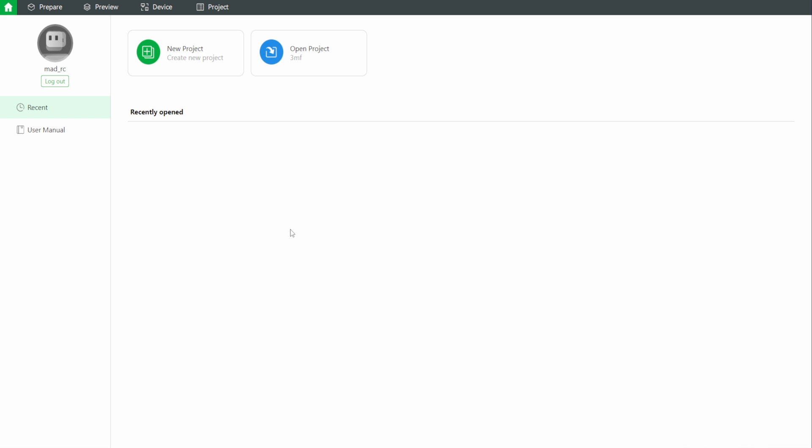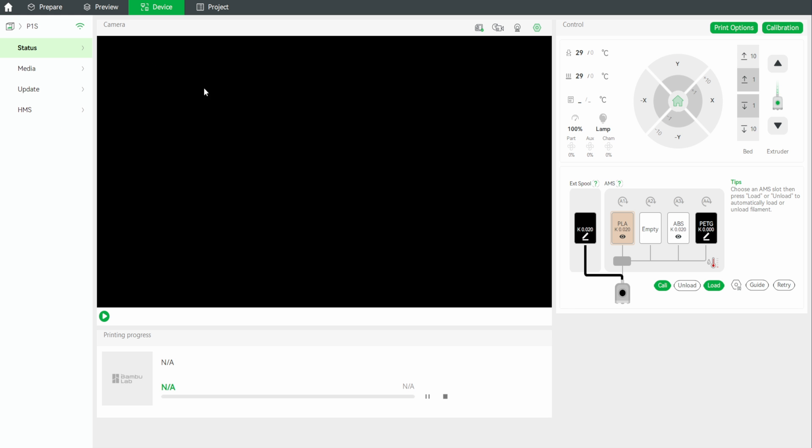Once you've got it extruding, you then go into Bamboo Lab Studio, go under your device, and here you will see our area where it shows the AMS module, but also the external spool option now listed here. Now, this option was only recently added in firmware and software, so if you don't currently have this, you want to make sure that you have updated the firmware on your printer, as well as the Bamboo Studio software.